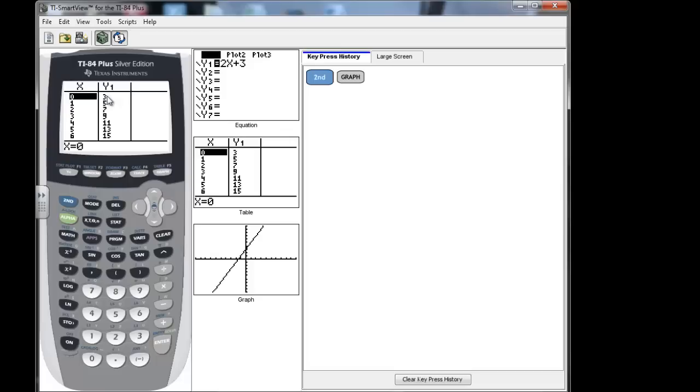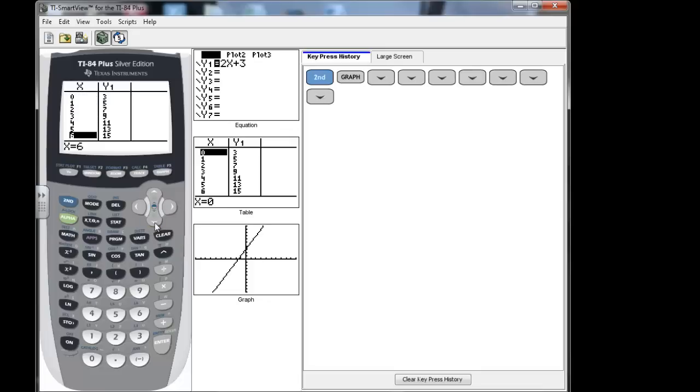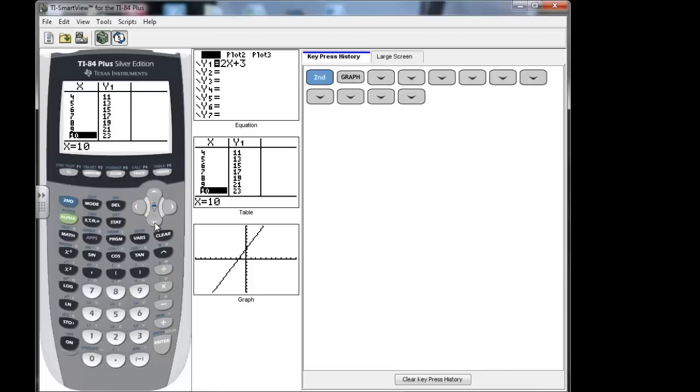How can we use this? Well, let's say that I wanted to know what y was equal to when x is 10. I can do one of two things. I can arrow down, do the down arrow until I get to 10. And I see that when x is 10, y is equal to 23.